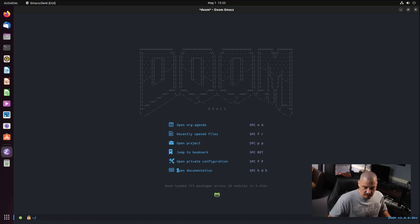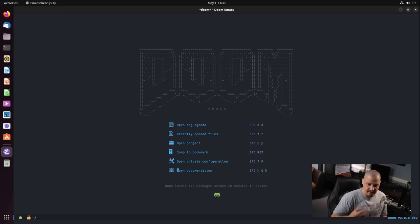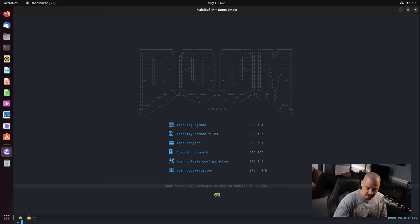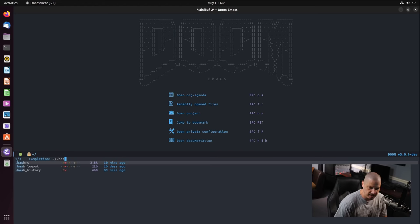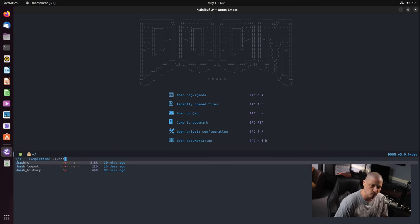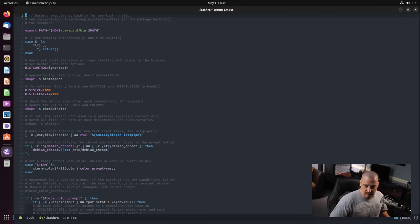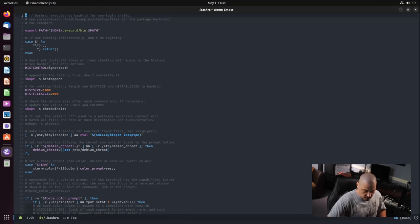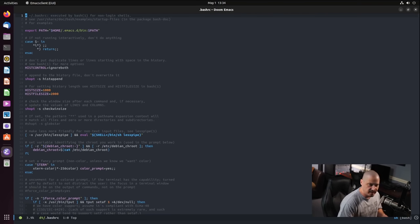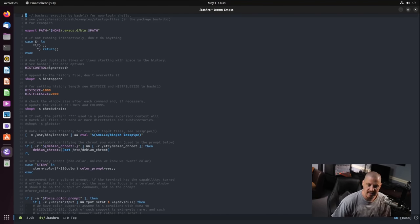Almost everything you know about Vim works inside Emacs. To open a file for editing, you can use Vim command mode: colon-e followed by the filename, with tab completion. For example, typing ':e .bas' and pressing tab shows matching files. But that's not typically how you'll open files in Emacs, because there's an easier and better Emacs way — the find-file command.